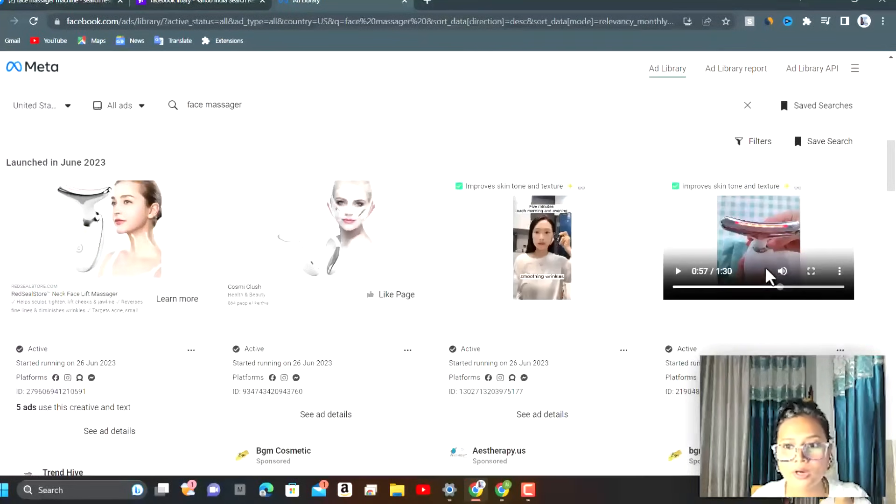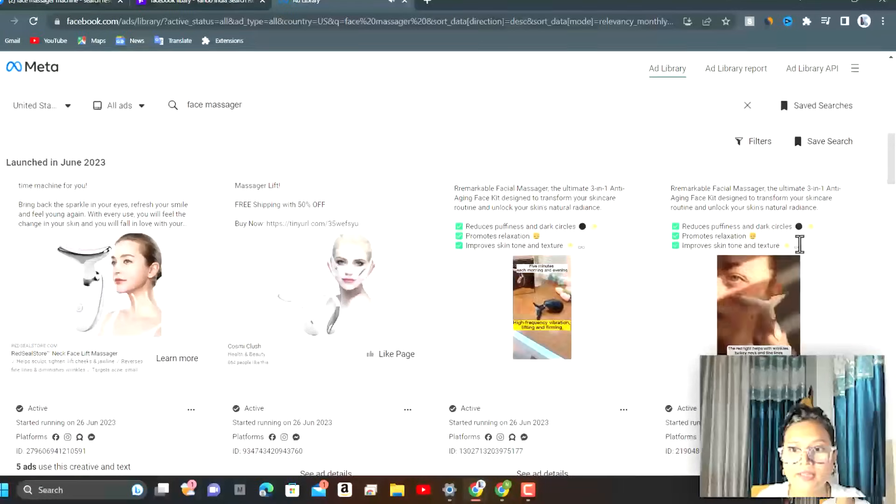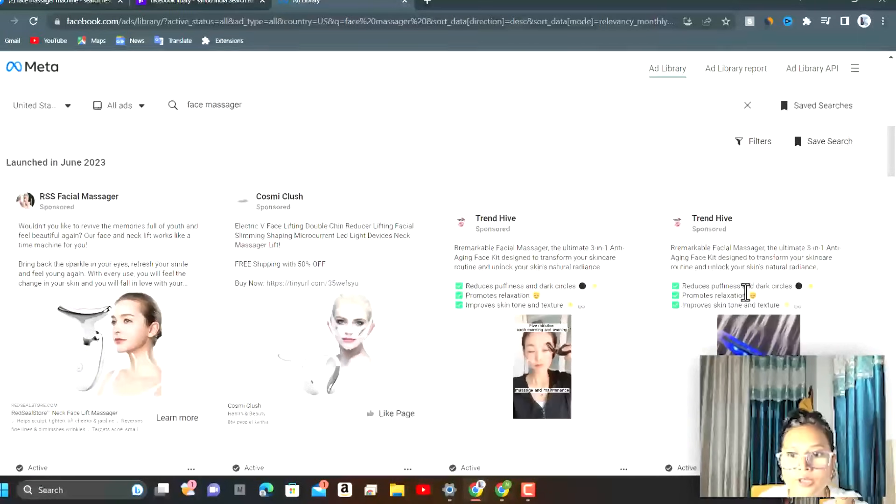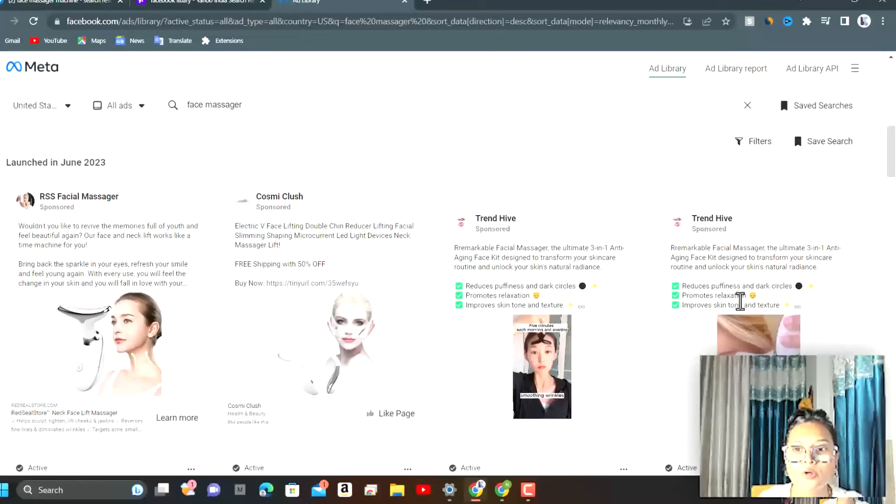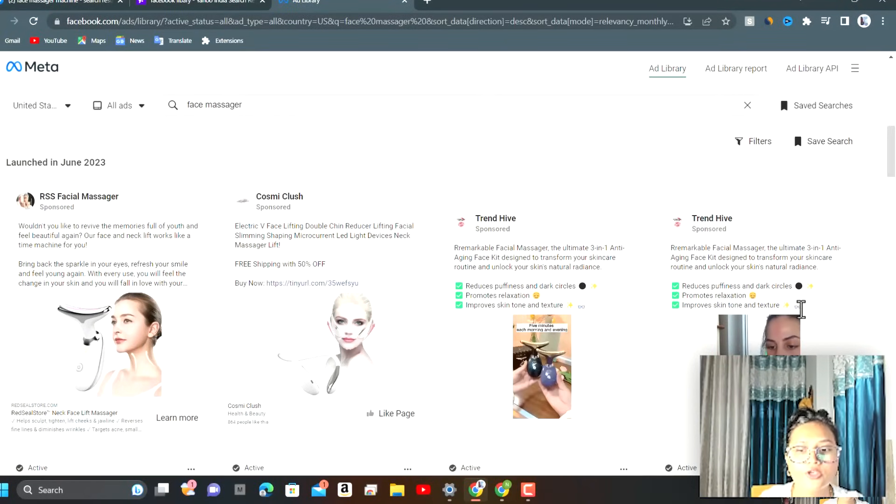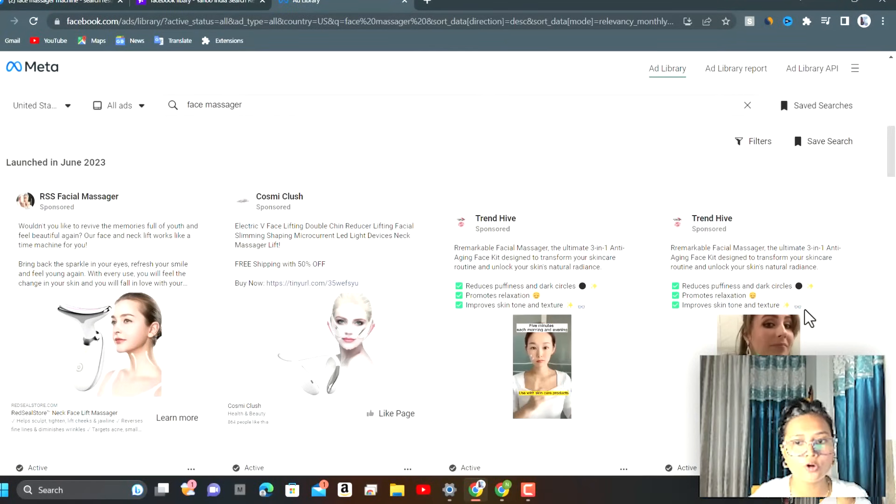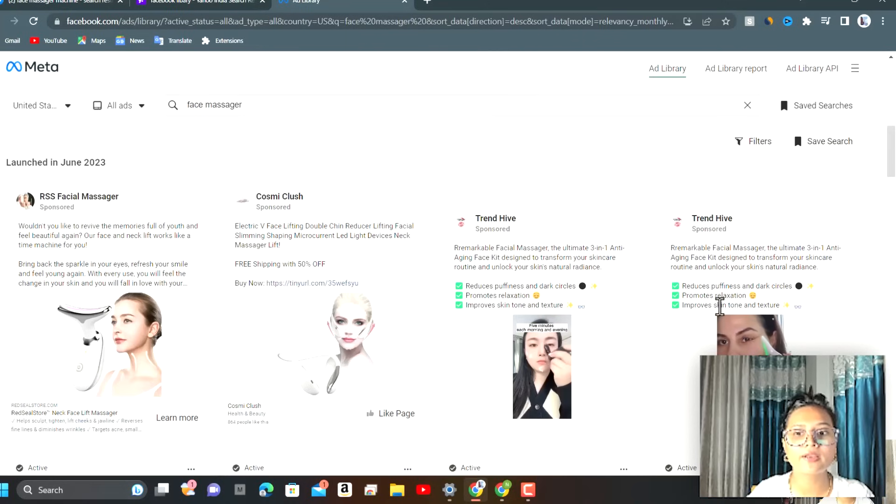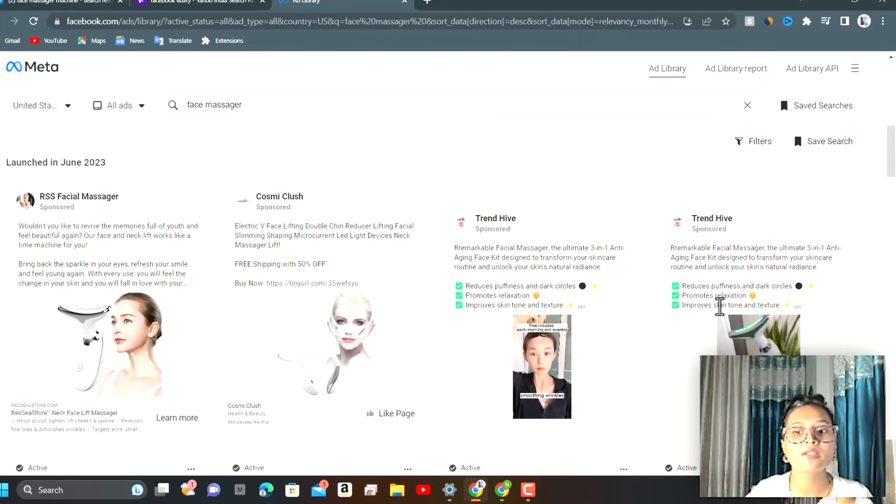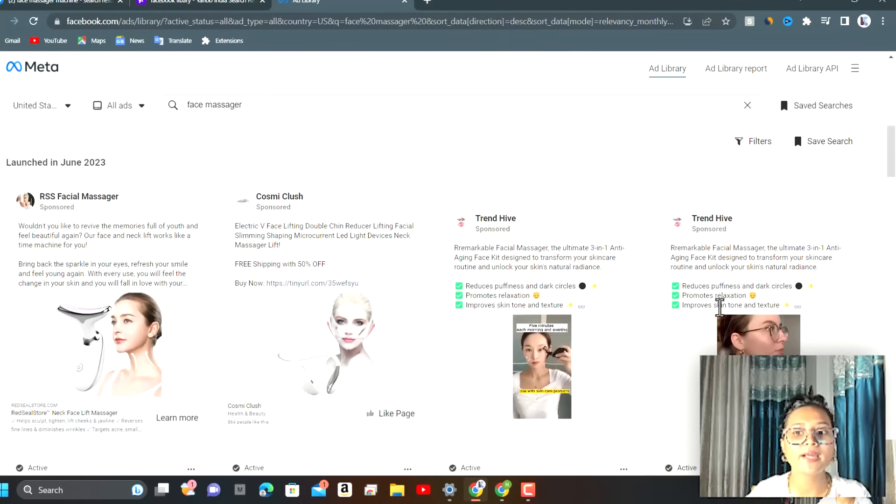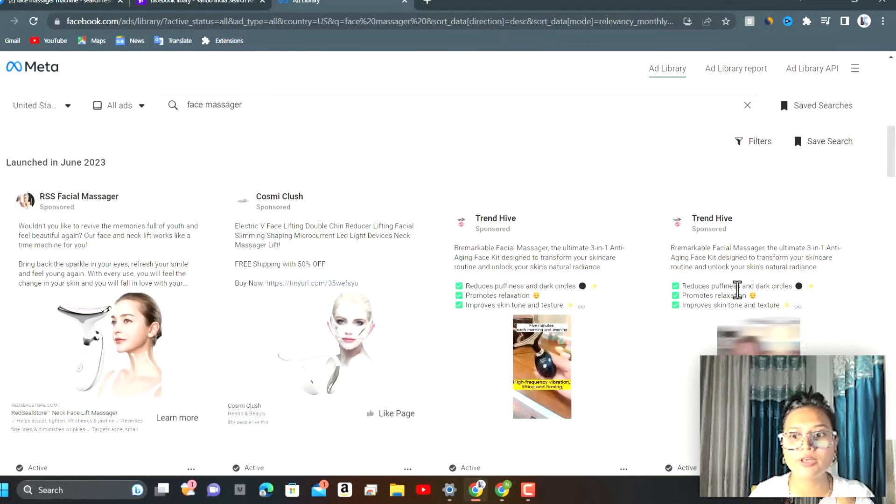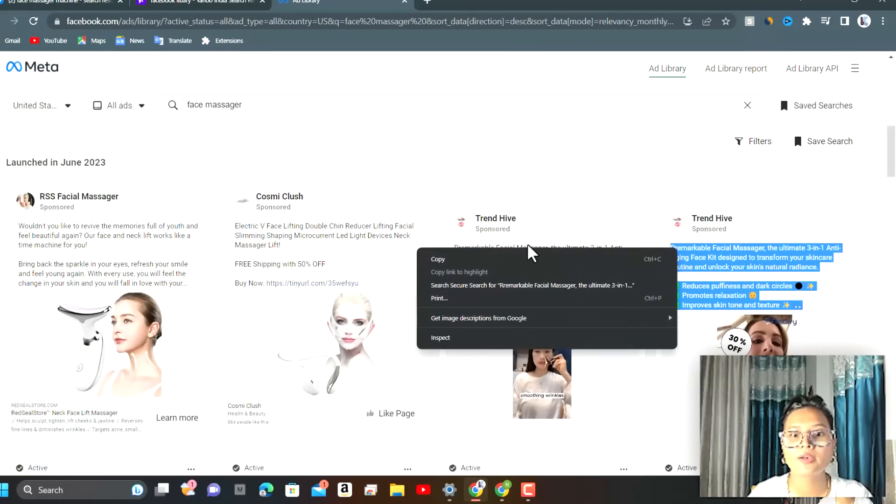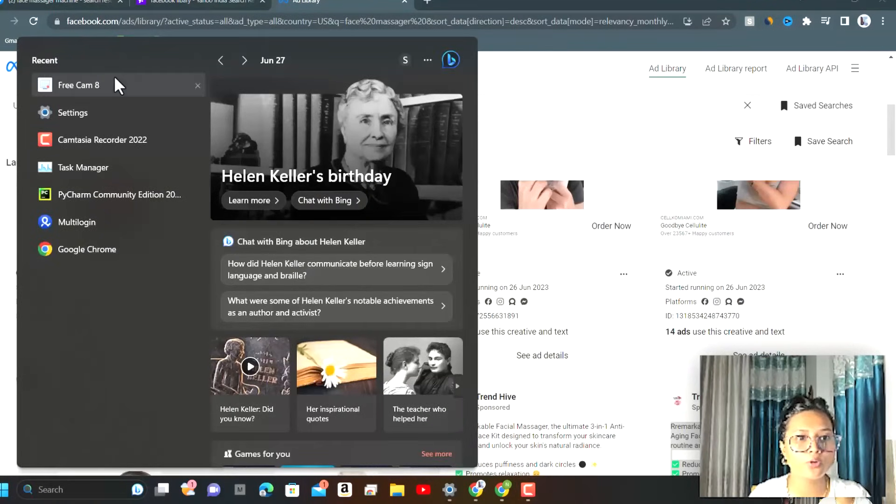We can go for this ad. What we can do is that the creative that is written like reduce in puffiness and dark circles, promote relaxation, improve skin tone and texture, we can add more of our own. We can add two three lines more like it helps in reducing the double chin from the face and it helps in tightening the skin. We can copy this creative. Now I'll open OneNote.